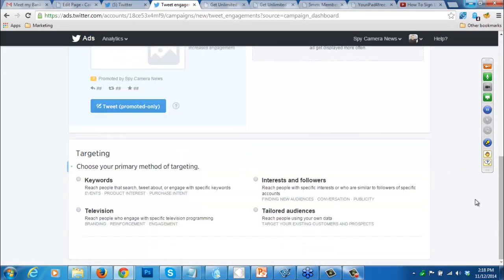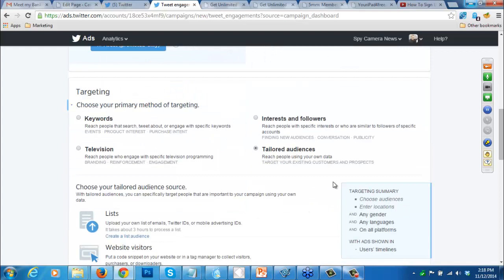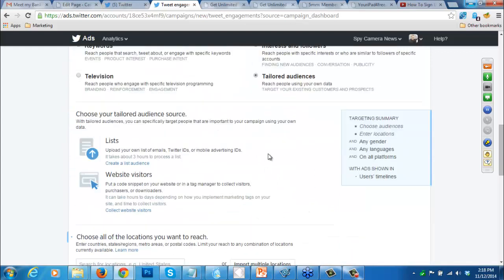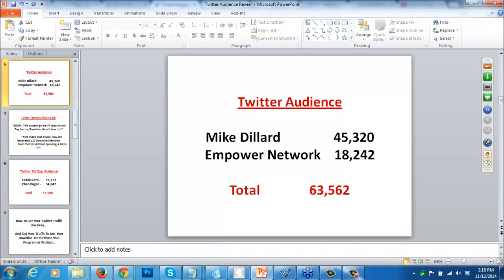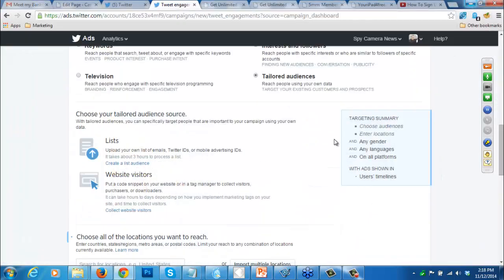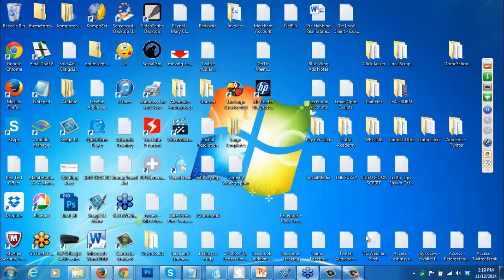As we scroll down, it says: who do I want to target? I'm going to target a tailored audience. When I select that, it asks me to upload your own list of IDs. This is where I would upload the list of IDs I just downloaded - those 63,000 people from Mike Dillard and Empower Network. This is totally something that Twitter has totally endorsed - you can create a custom audience and upload it into their system. That was a very good question, Tim.